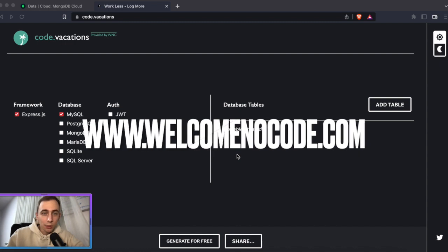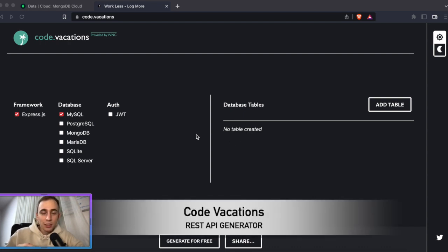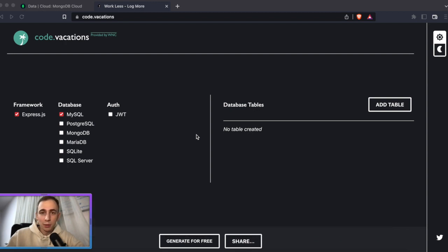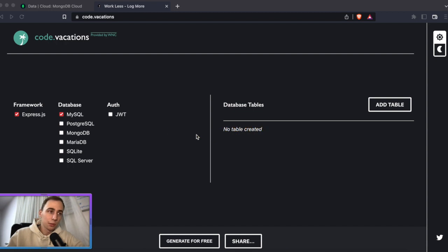I'm Daniel from Welcome No Code. Today I will show you a quick demo of one of our projects, Code Vacations. It's a tool that I use all the time for my work because I have a lot of MVP projects for which I need to develop a lot of API backend stuff. Previously I spent a lot of time coding from scratch or copying code from previous projects, as developers usually do.